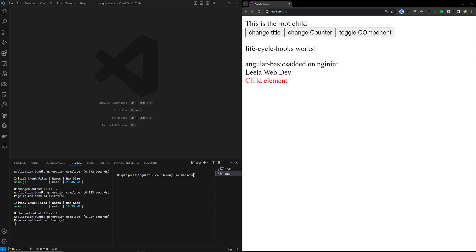Let me explain ngAfterViewInit. This hook is called after Angular has fully initialized the component's view and its child views. It is invoked only once. Whereas ngAfterViewChecked is invoked whenever the change detector runs — it is called after the default change detector has completed checking the component's view and child views. That means ngAfterViewChecked will be called all the time.